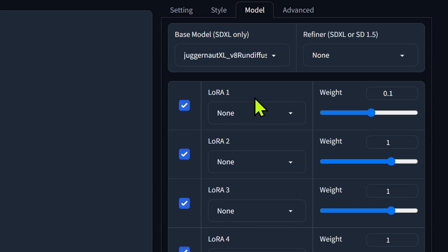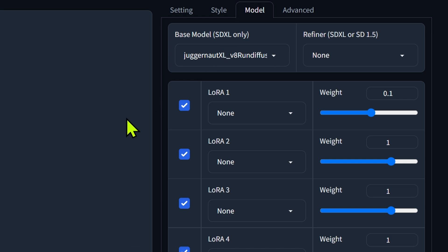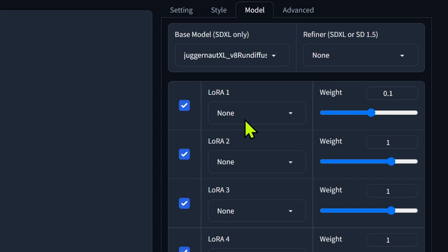It's the same thing with the LORAs. If I were to use a 1.5 LORA here with an SDXL model, it's not going to work. But if I use an SD 1.5 model in the refiner slot, then I can use a LORA that is SD 1.5.